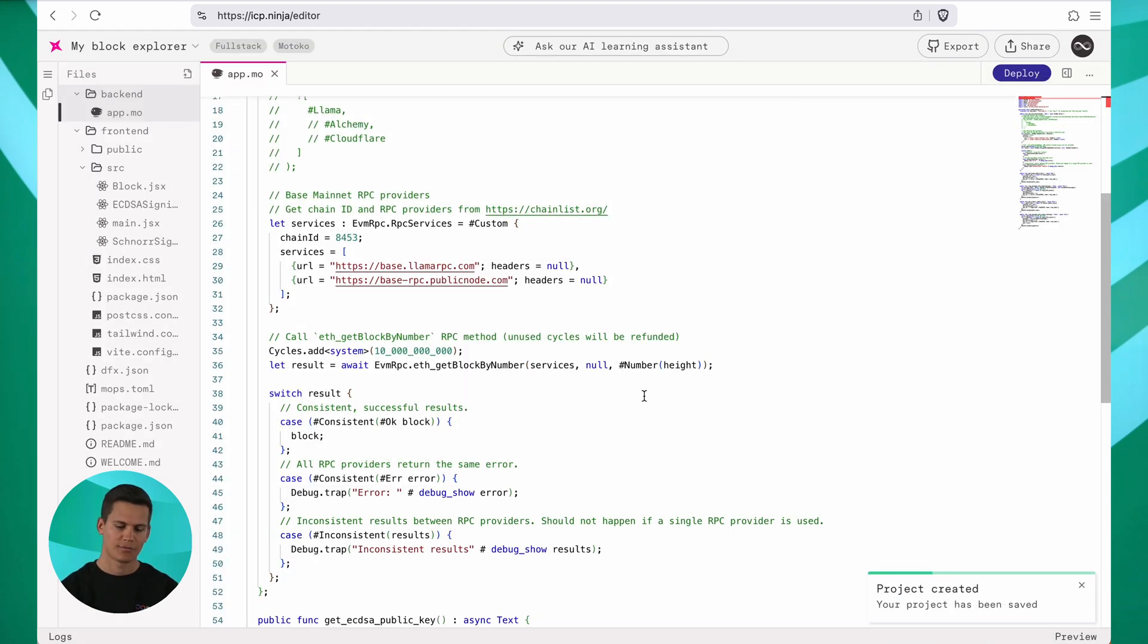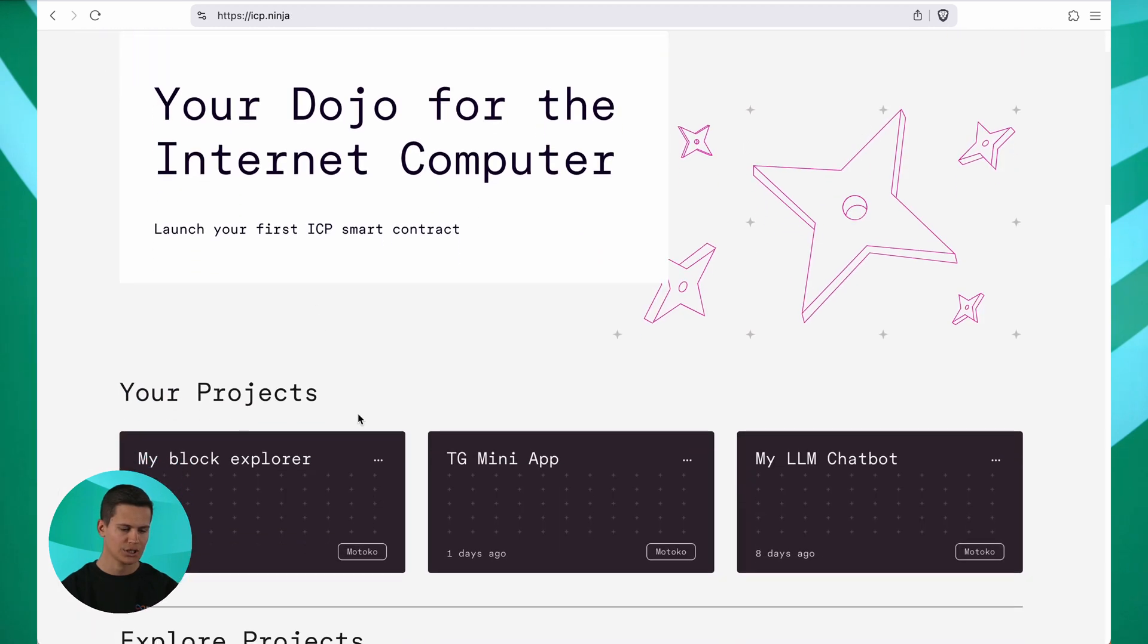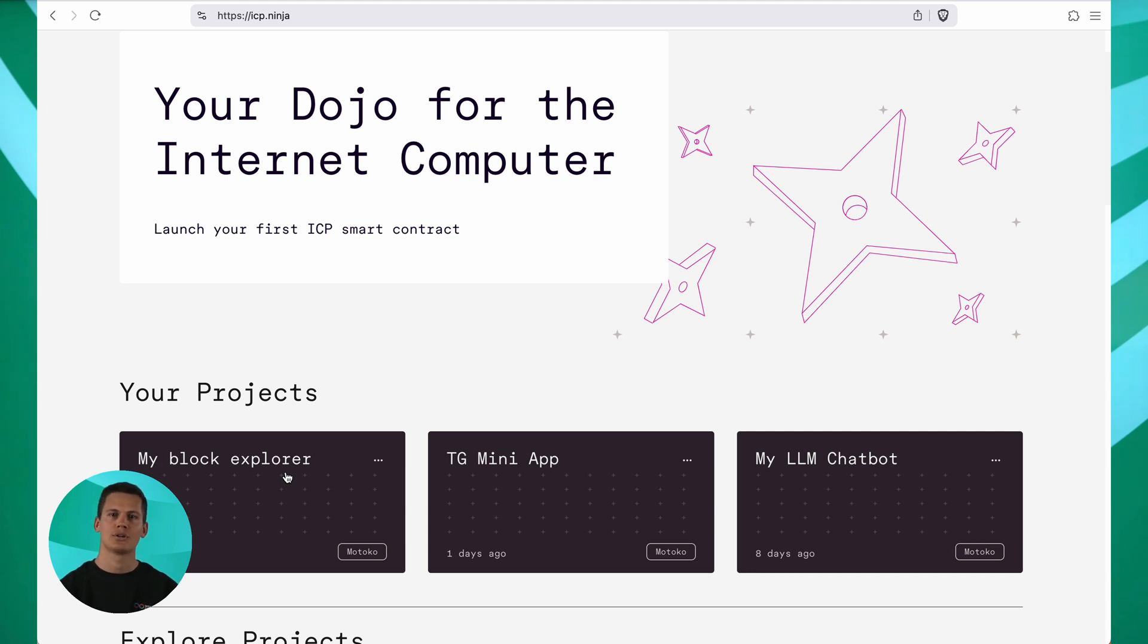Now if I head back to the main page, I can see that the project got added here under my projects. It's now stored and ready for me to revisit any time, even on another device.